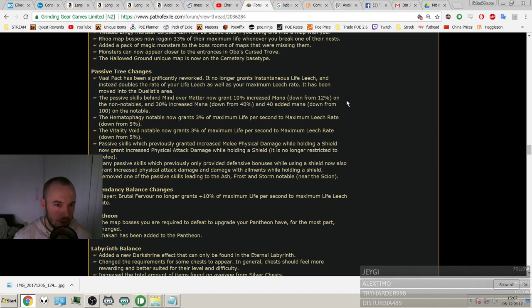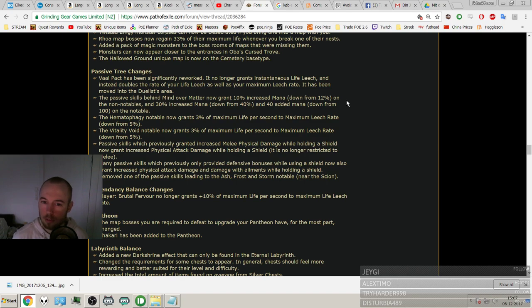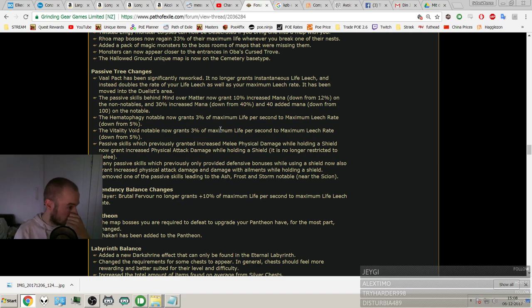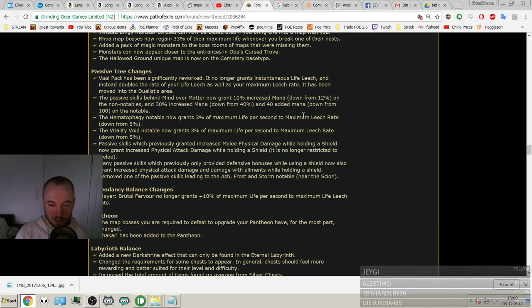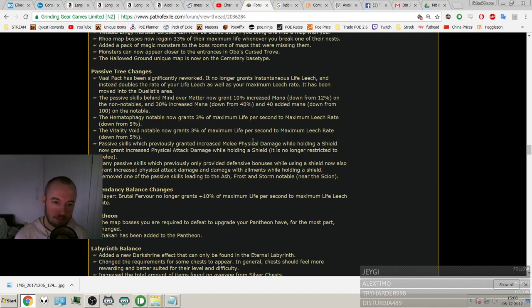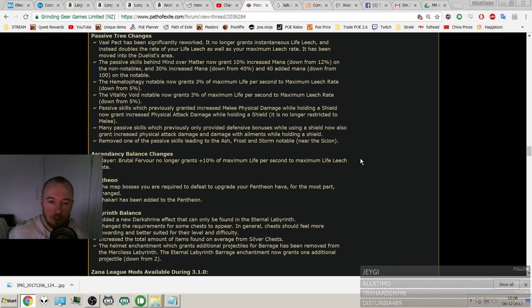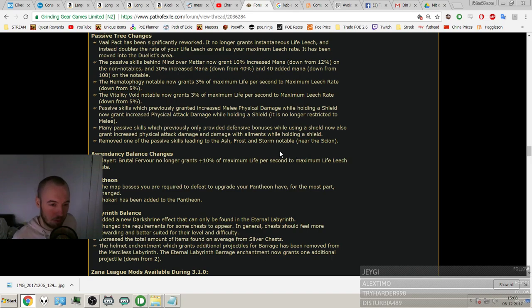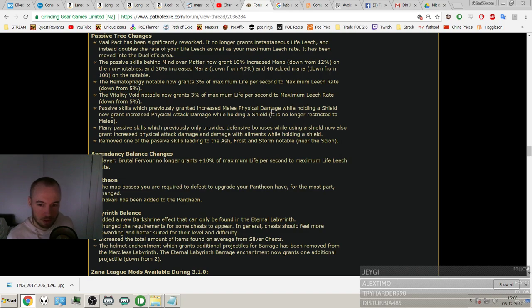The passive skills behind Mind Over Matter now grants 10% increased mana, down from 12%, and the non-notable 30% increased mana, down from 40%, and 40 added mana, down from 100. Wow, it's a huge nerf to Mind Over Matter nodes behind. Maximum life per second, oh, so nerf to maximum life per second on the nodes. I actually made a Slayer build to compensate for the lack of Vaal Pact where I just went all maximum life per second nodes on the skill tree and of course the Slayer as well. Passive skills which probably granted increased melee physical damage while holding a shield now grants increased physical attack damage while holding a shield. It's no longer restricted to melee. That's nice. That's really nice. So wand users, it can work for them as well.